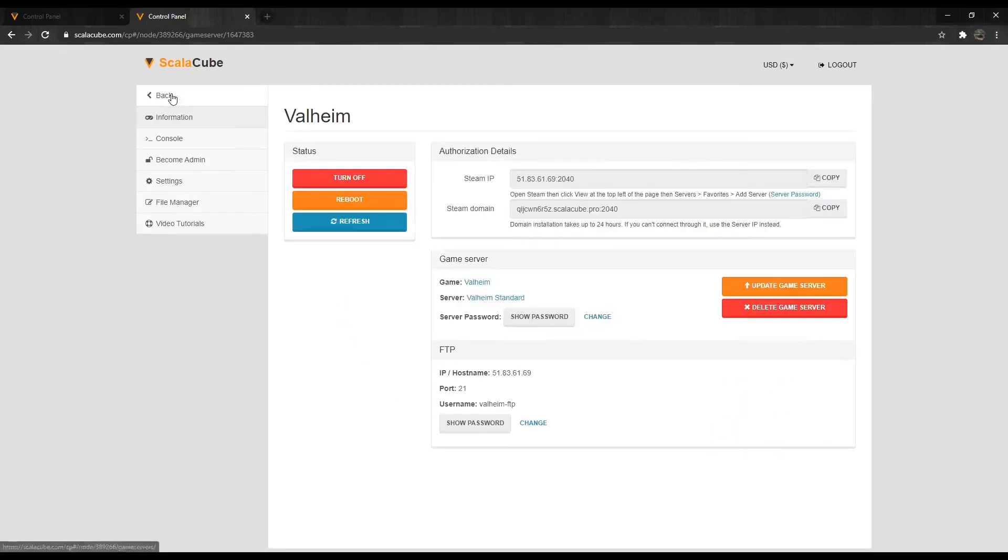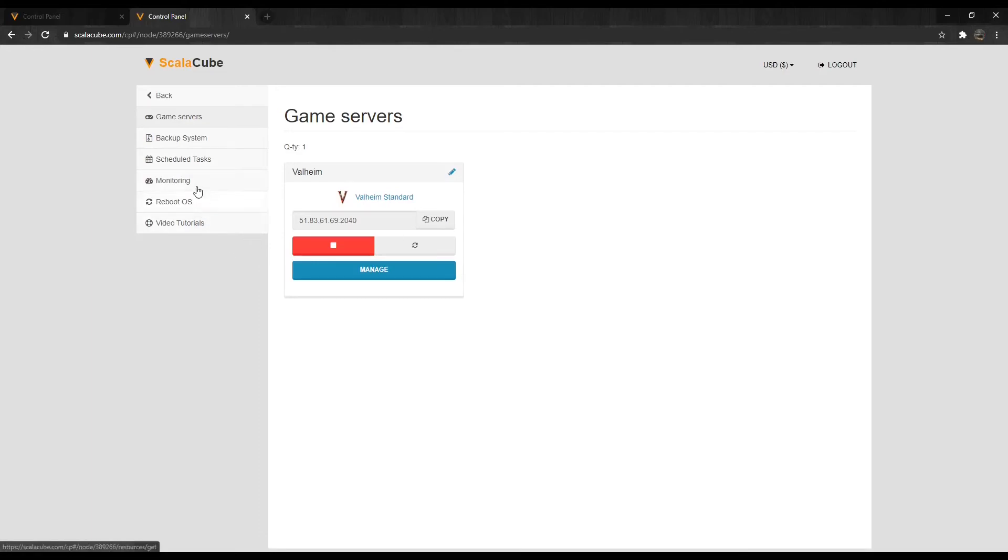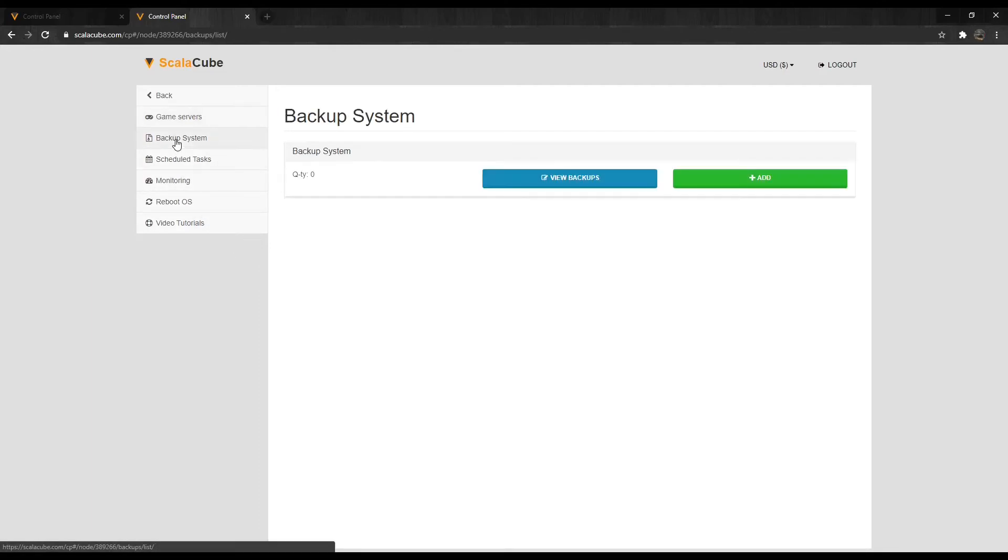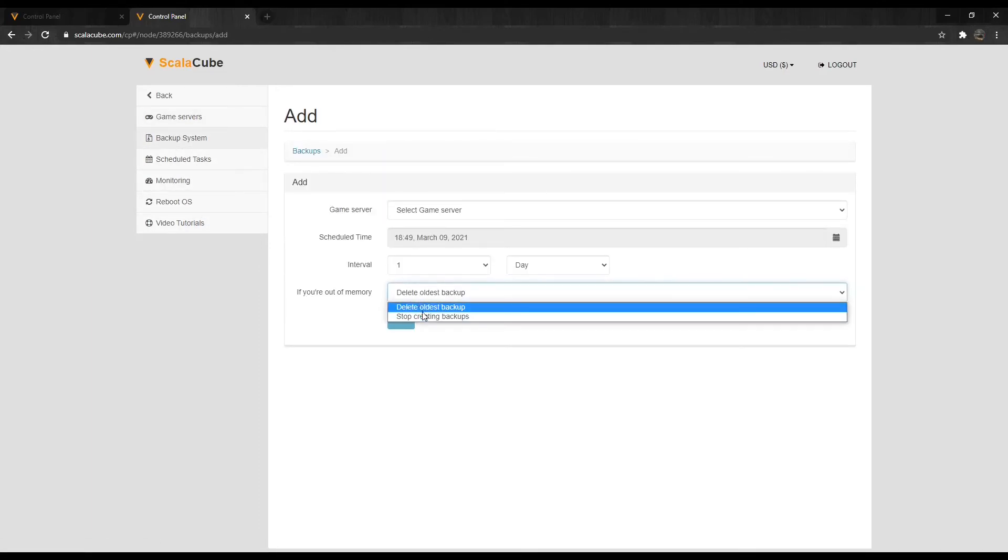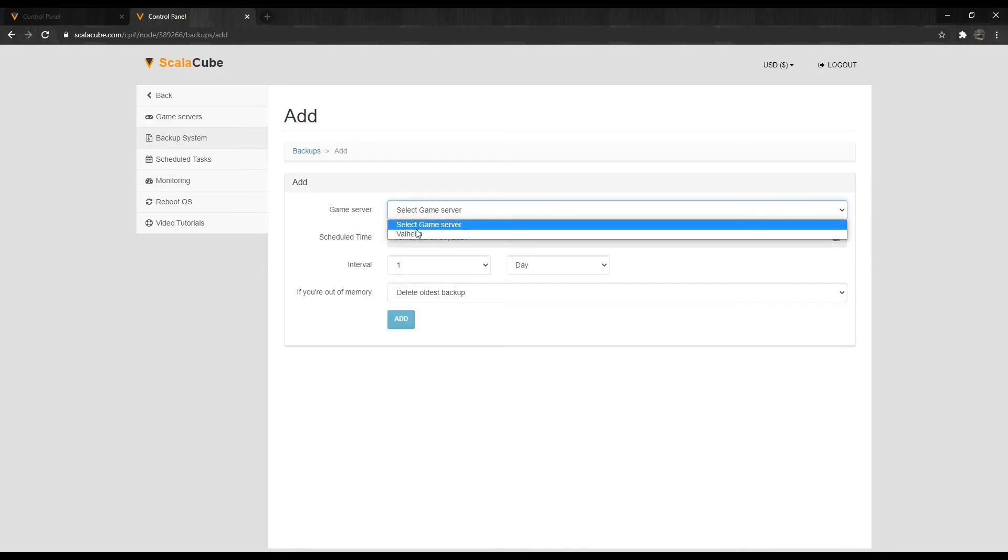If we go back to the Game Servers page and click on the Backup System, we can set up a server automatic backup feature so no data would be lost in the future.